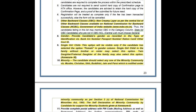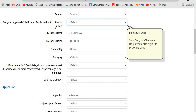The single girl child option will be visible only if the candidate has selected Female in the gender column. If you are a single girl child in the family without a brother or sister, you can select yes for this option. Additionally, twin daughters or fraternal daughters are also eligible to select this option, so if you fall under that category, you can also click yes and proceed.